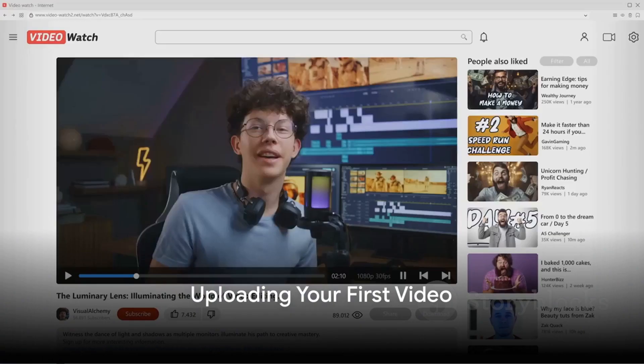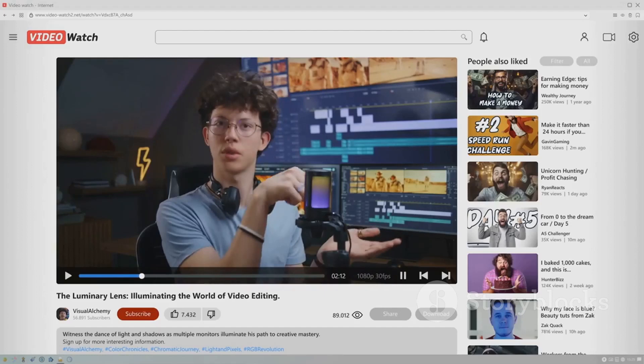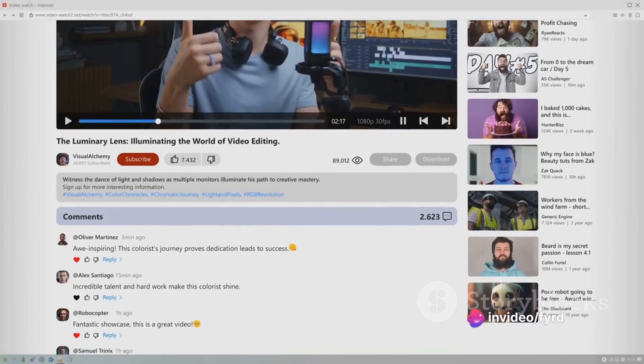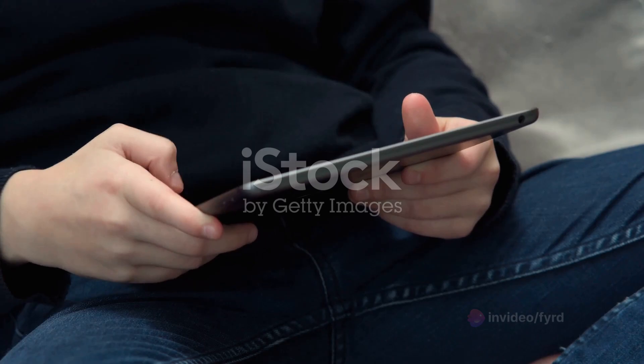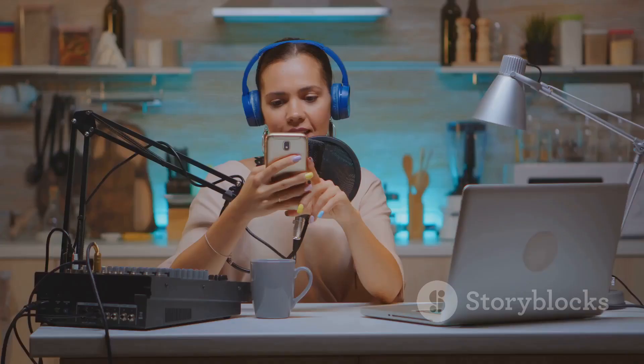With the foundation laid, you're ready to start uploading videos. Click on the Create button, select Upload Video, and choose the video file you want to upload. While your video uploads, add a title, description, and tags to help viewers find your content. Once you're satisfied, hit Publish and your video is live for the world to see.